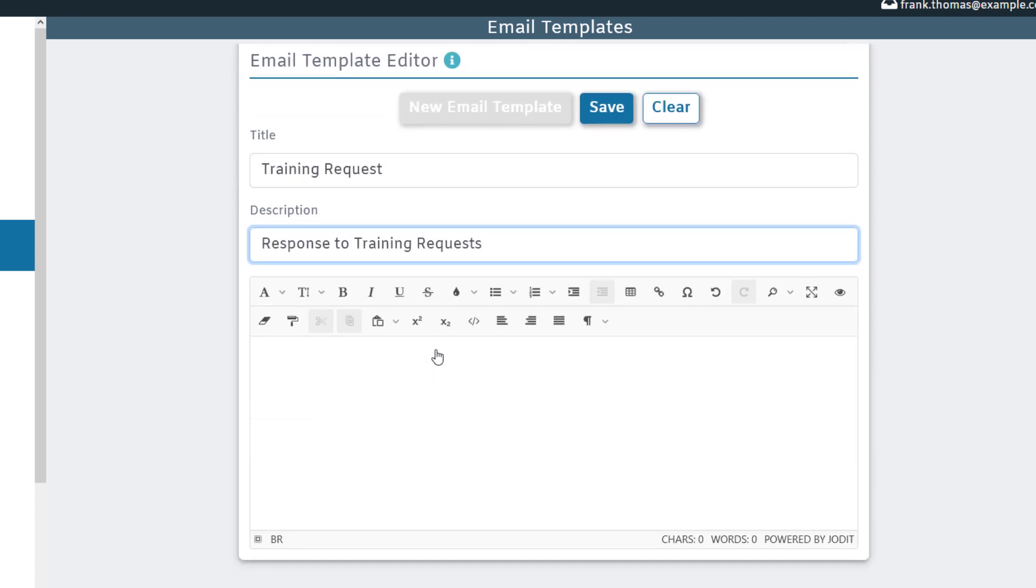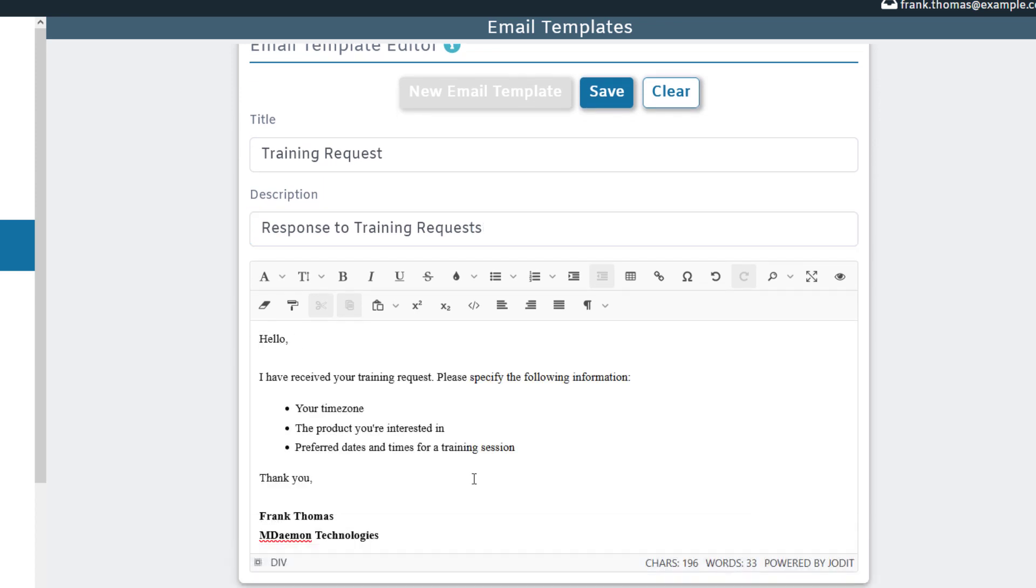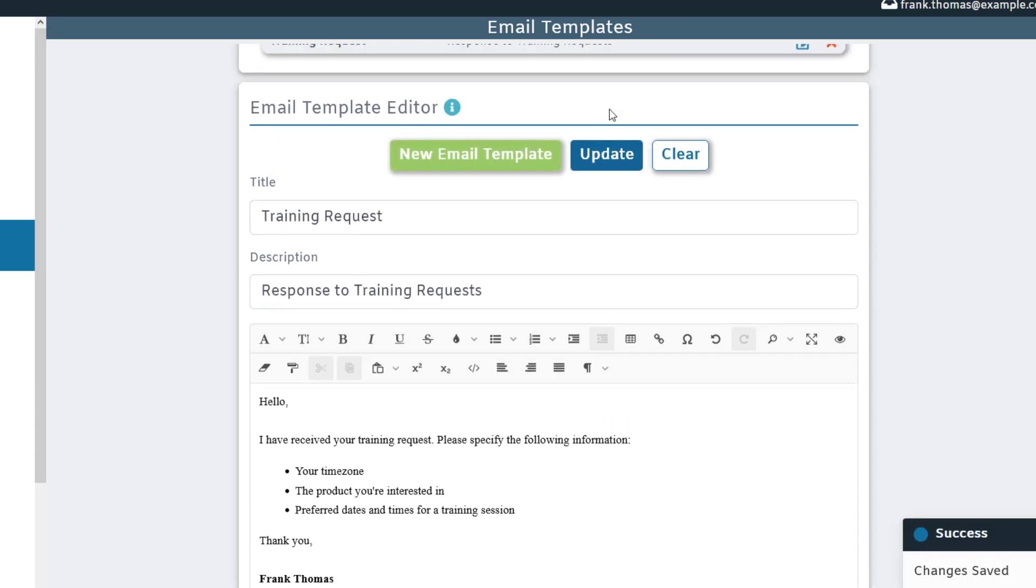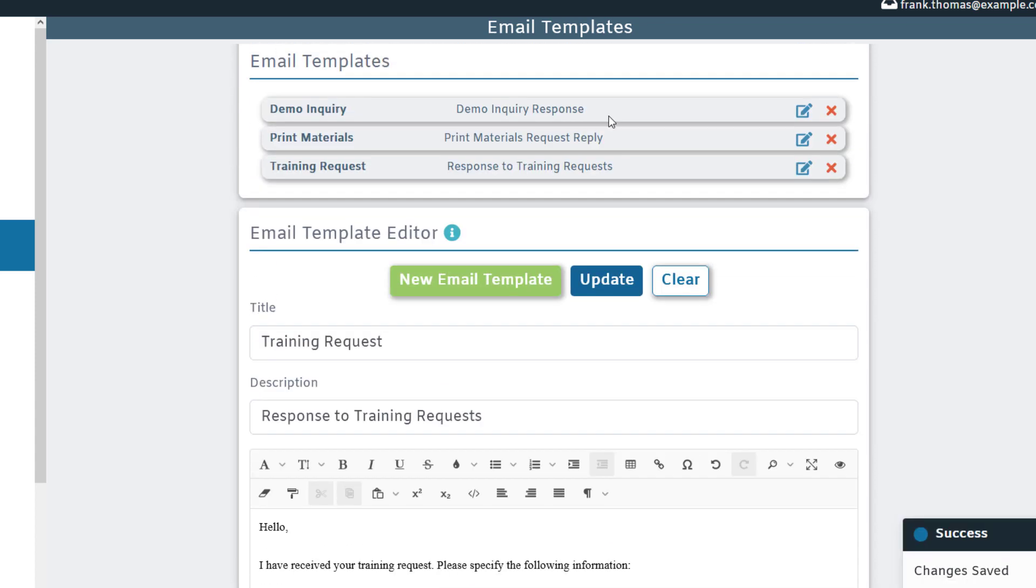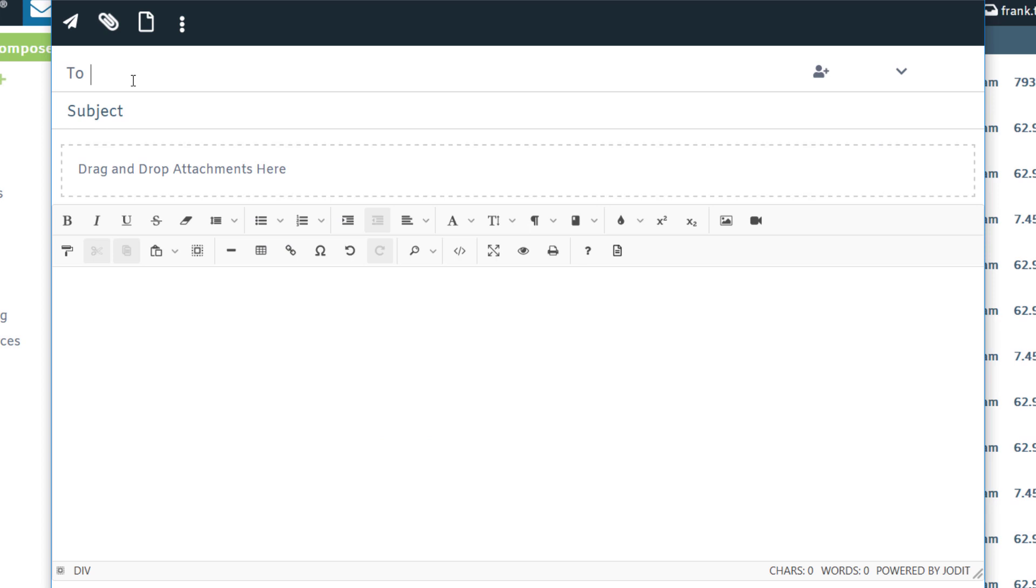Then down here in the body, simply type out the body that you'd like to save as a template and then click on save to save your template. Now as you can see, we have all three of our templates saved here at the top.